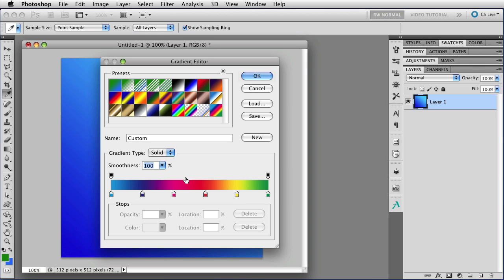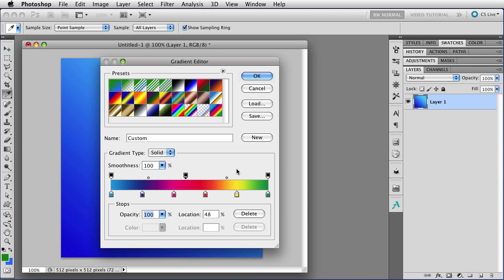To make a new stop, you just click, and a new stop will appear. The stop is selected, and you can tell that it is because the little arrow is colored black, not white, and you'll see these little diamonds on both sides of it, which show the midpoint of the blend between this stop and the stop to the side of it.